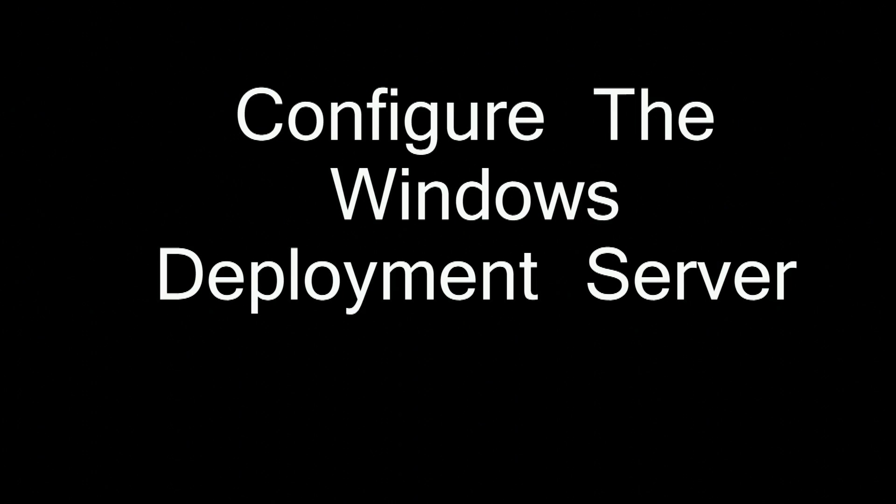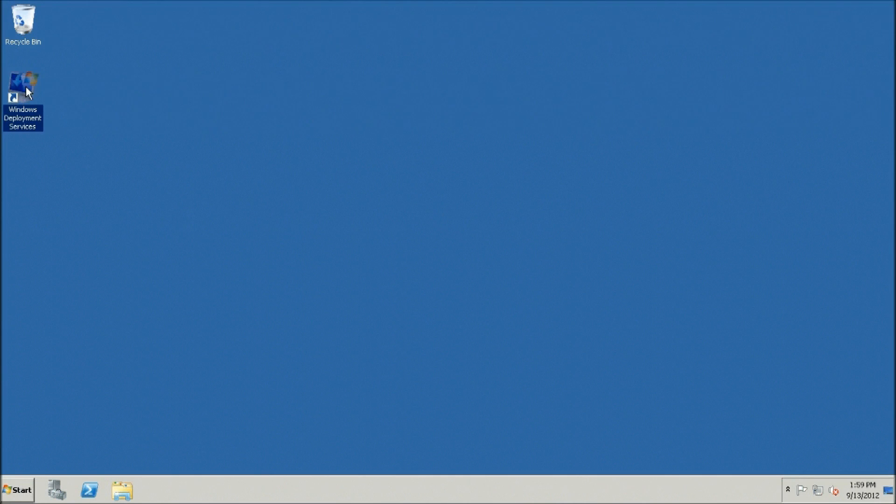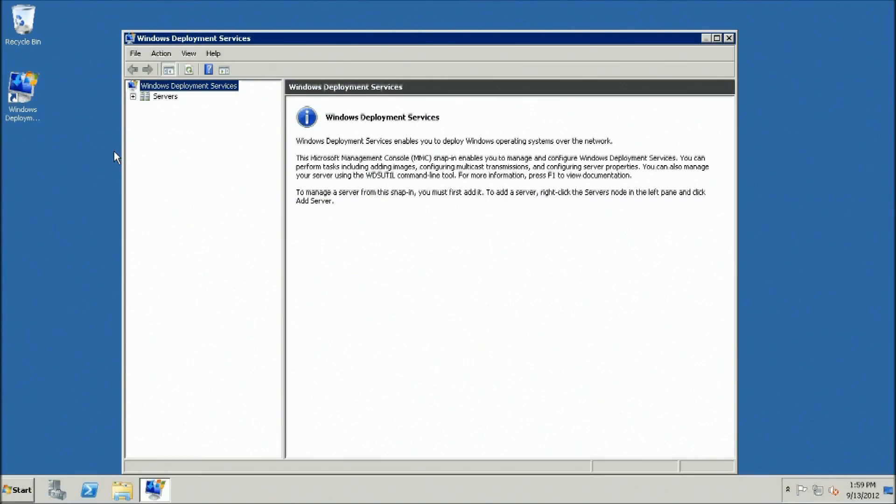To configure Windows Deployment Services, click Start, click Administrative Tools, and then click Windows Deployment Services.